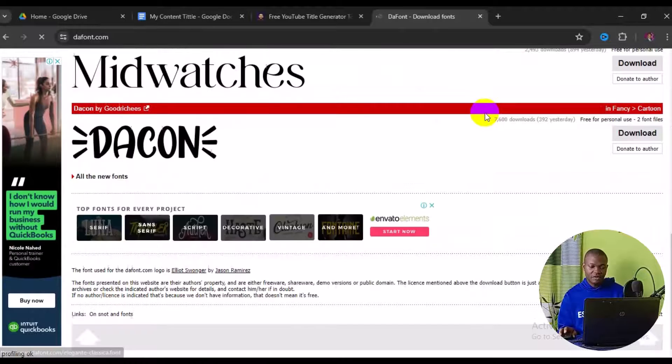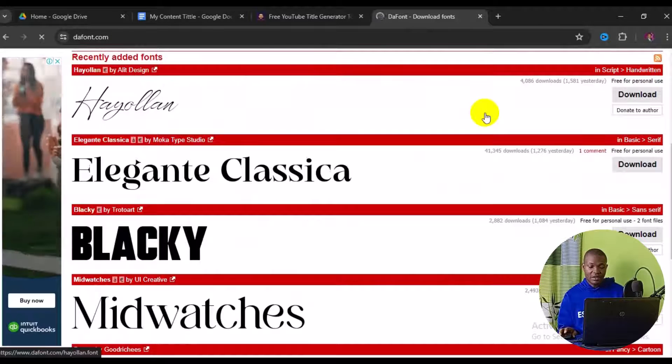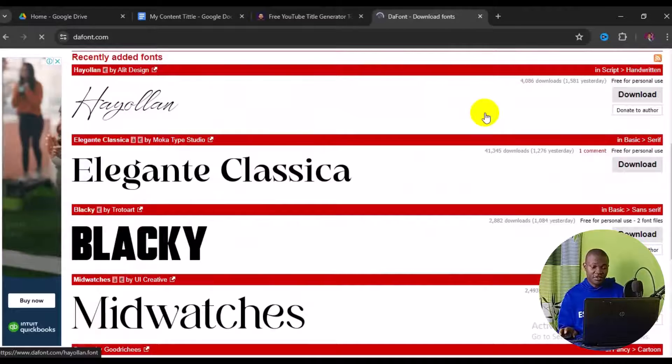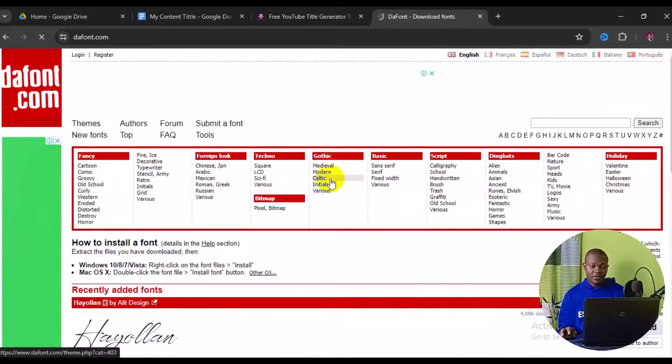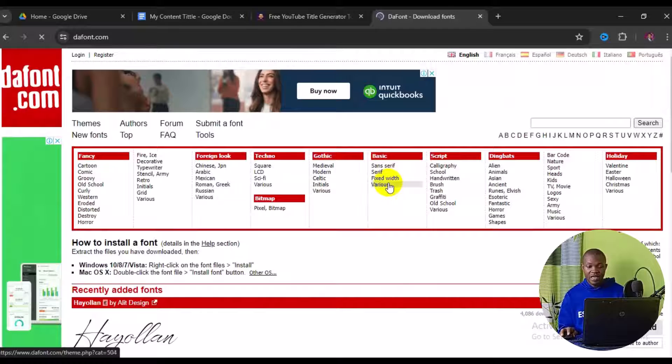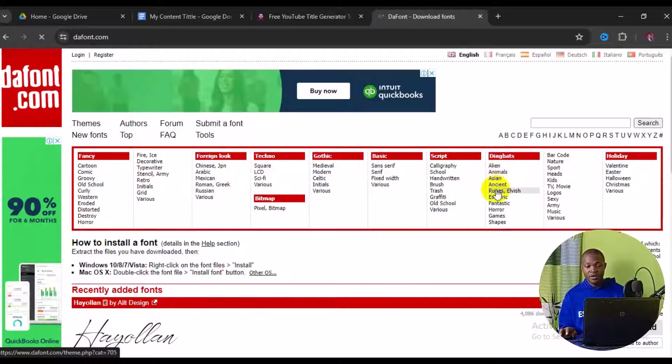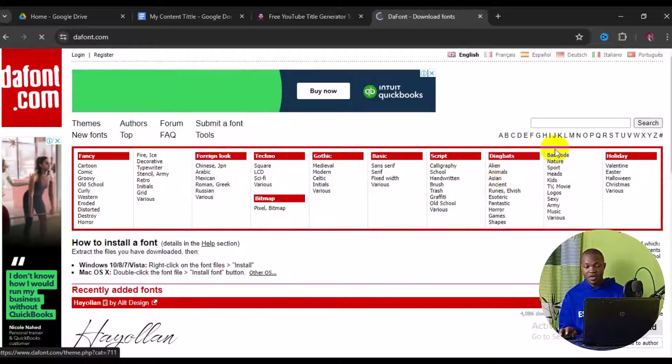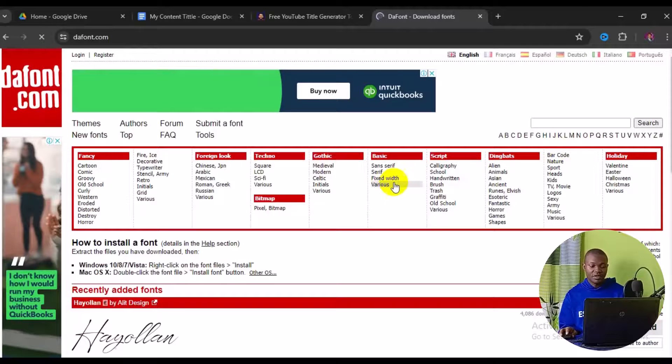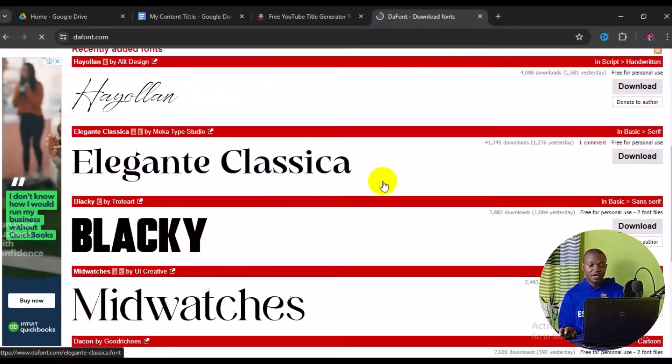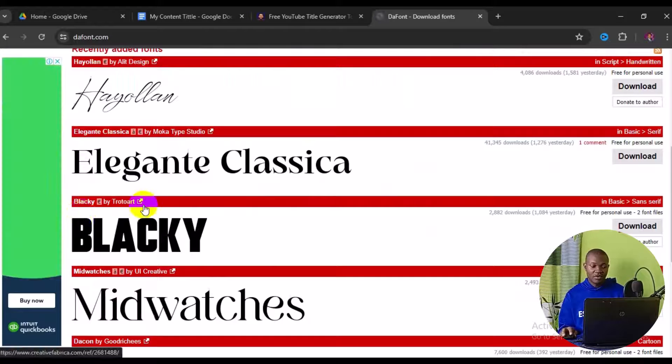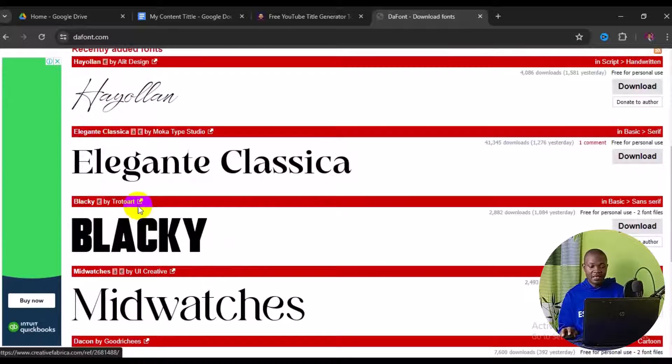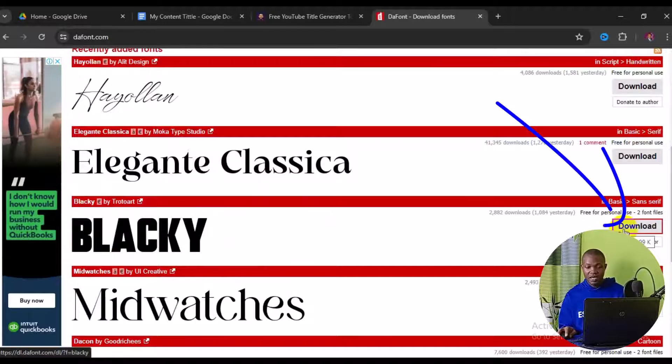You can simply scroll down and select and download any type of fonts you like, or you can browse by alphabetical order or by name from the top right here. So any one of them you click on, you are going to see a lot of fonts under these category names. So for this tutorial, I will just download this Blacky by Trotota. So what I need to do is simply click on download right here.